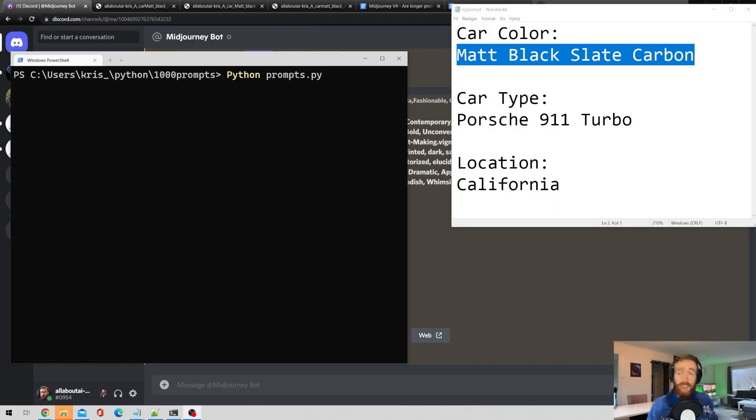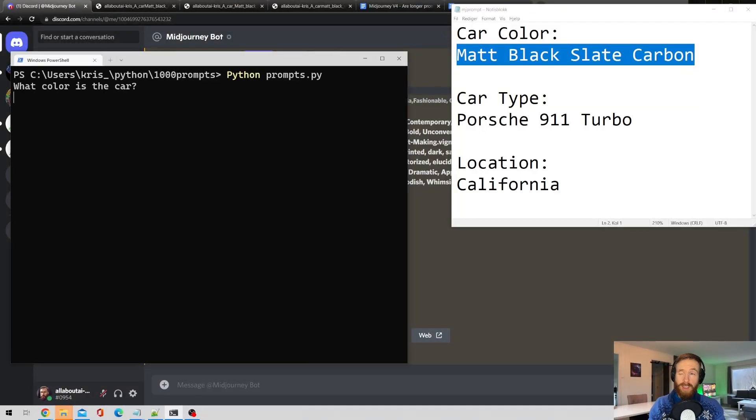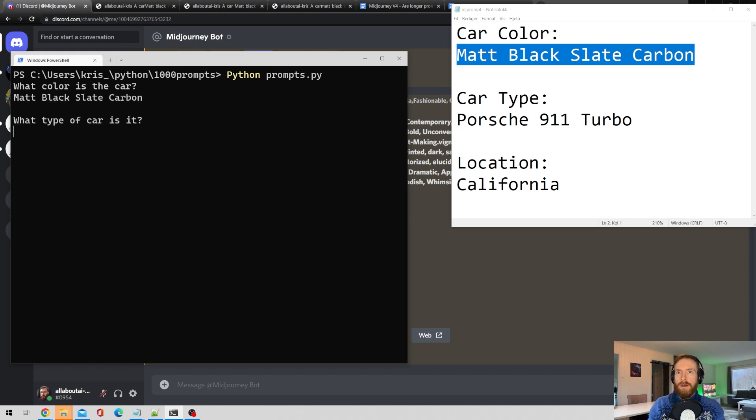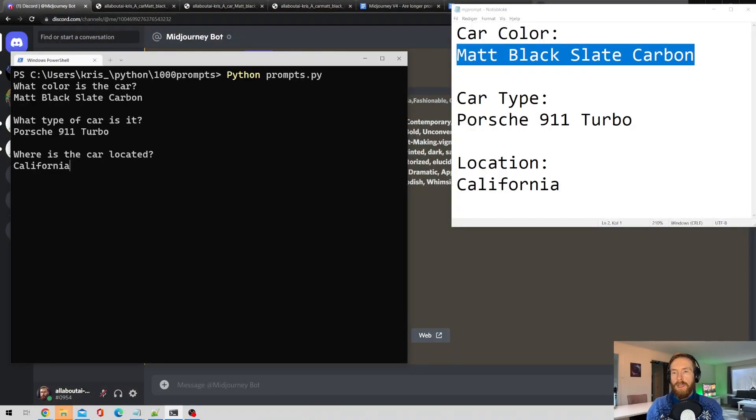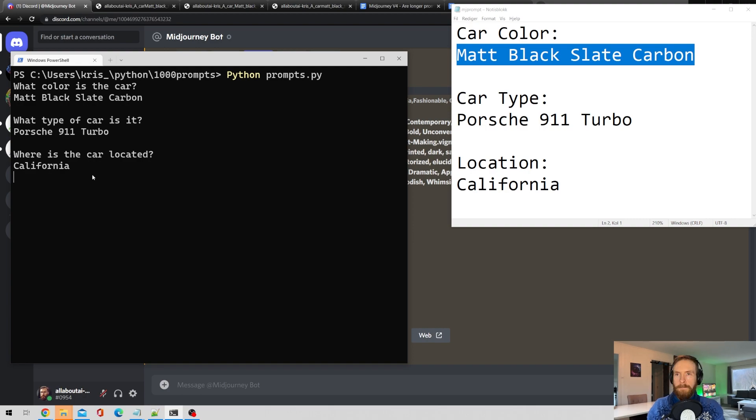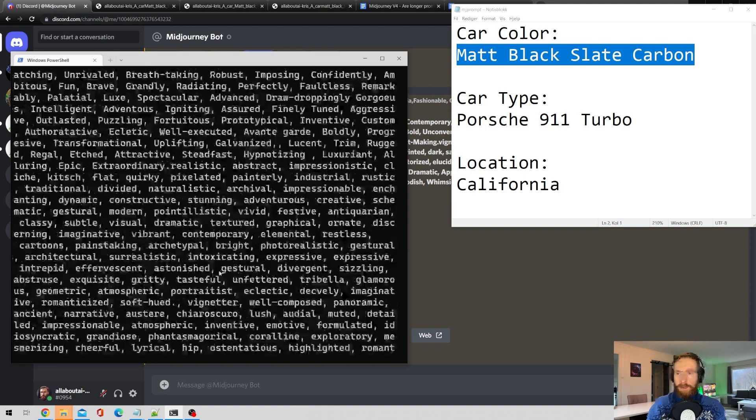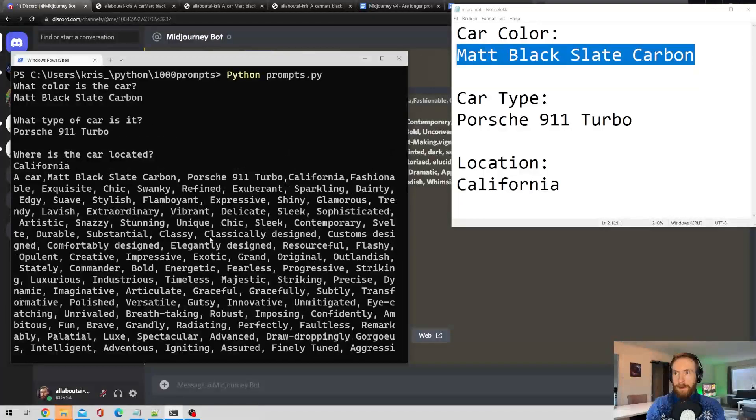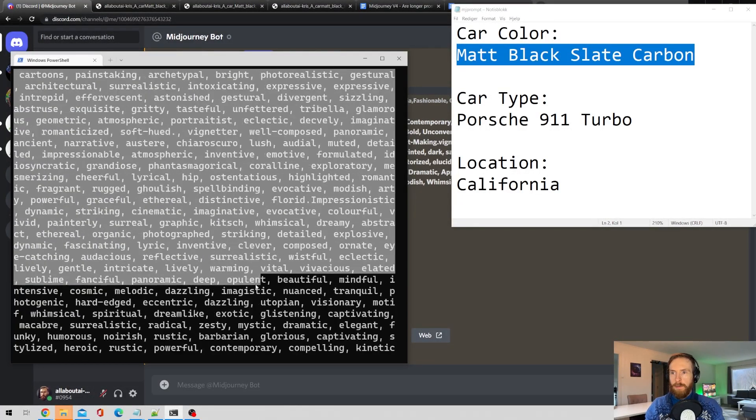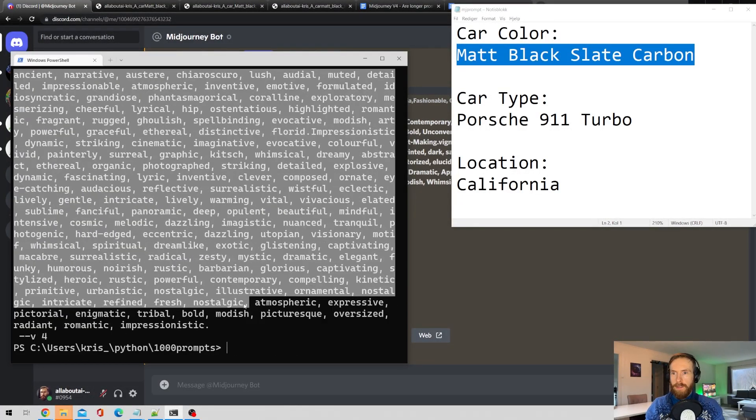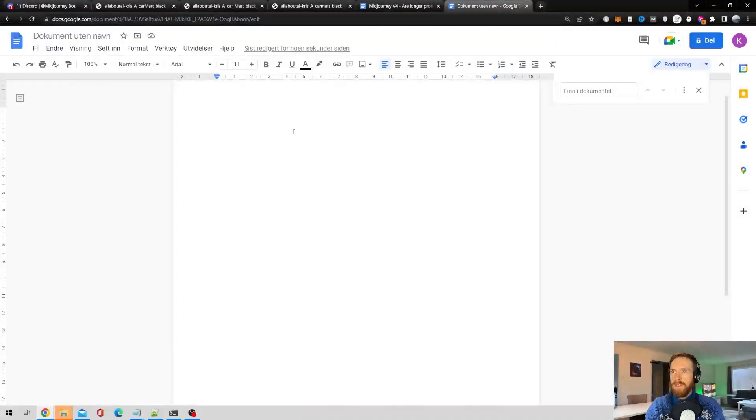Okay now let's just go for the big one straight away. Let's try to aim for around it's gonna be between 300 and 350 prompts I think. So matte black slate carbon. It's a Porsche 911 turbo California. And yeah let's see what we can get here. Okay so here's the prompt. Damn that was long. Okay so let's copy all of this. Let's check how many words this is.